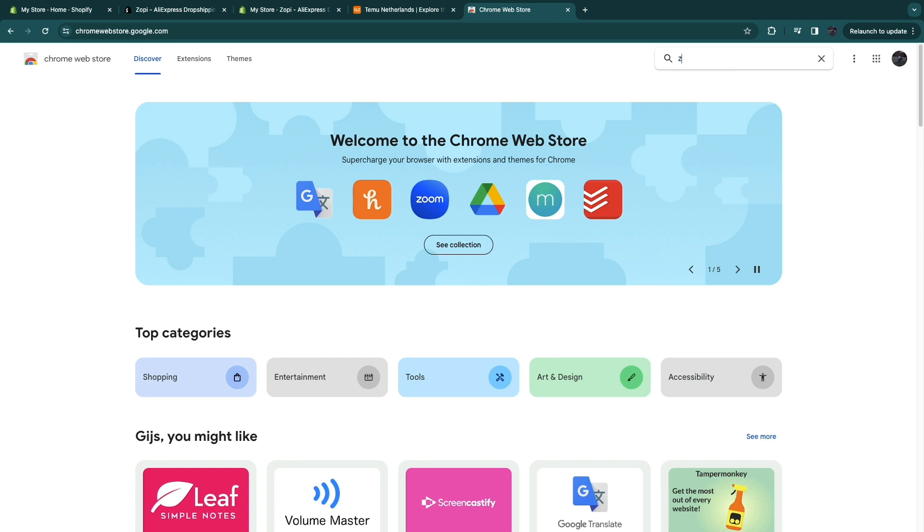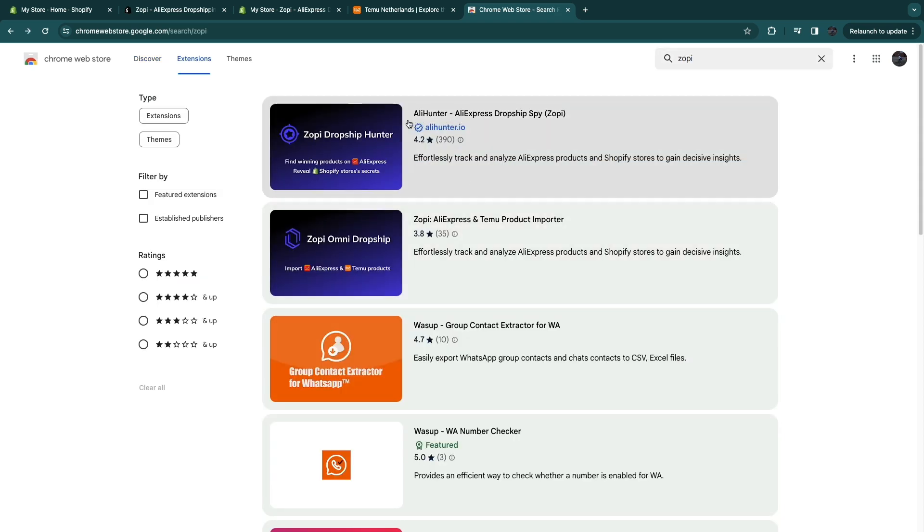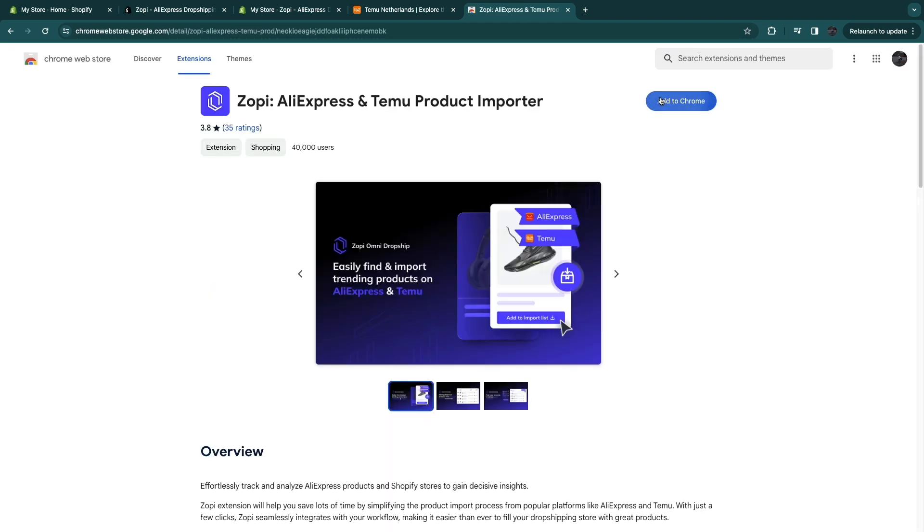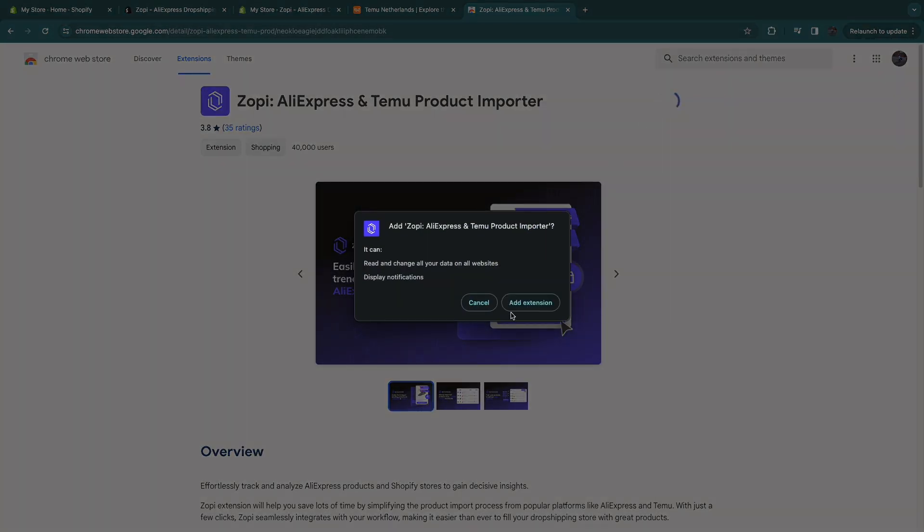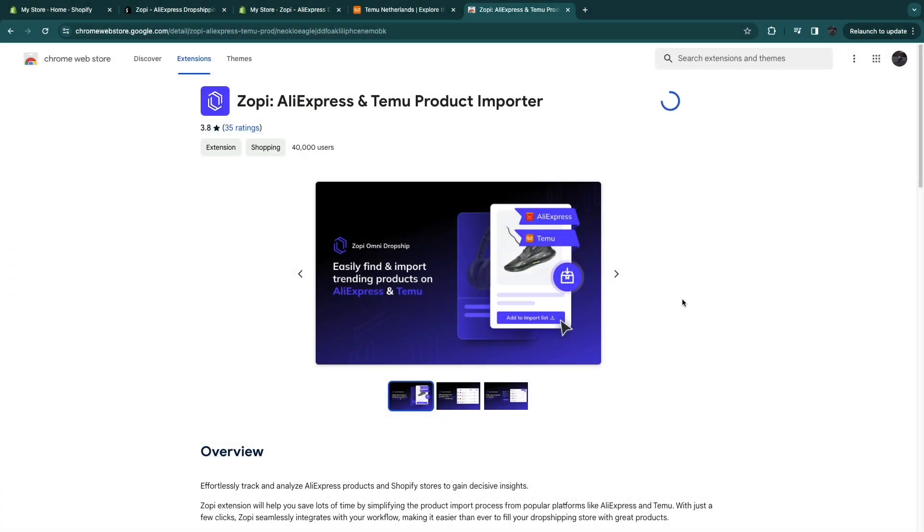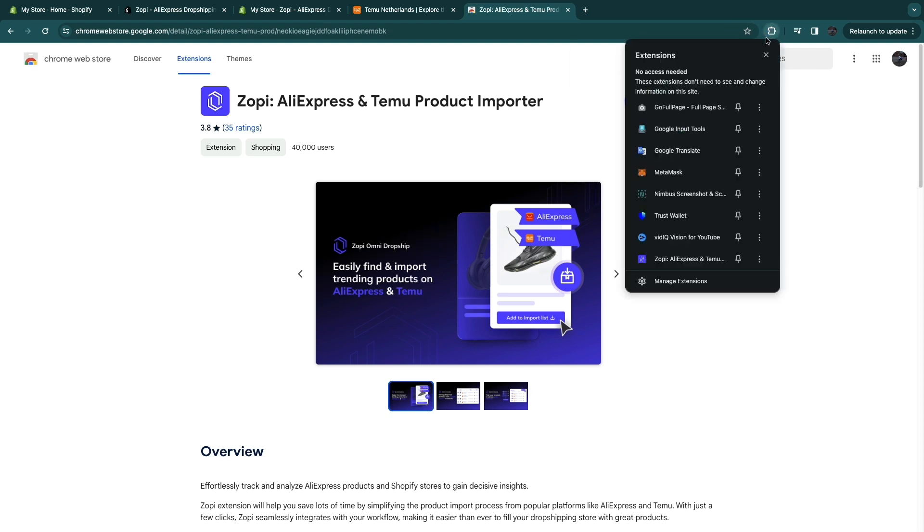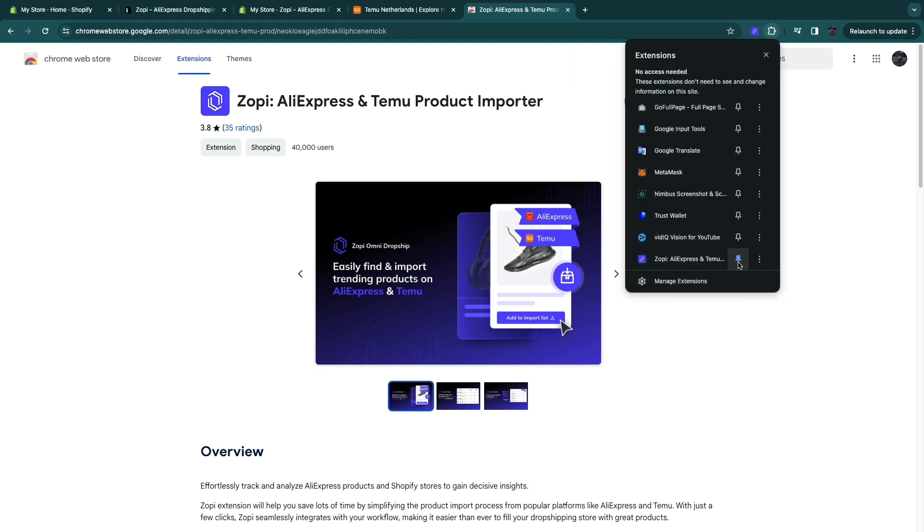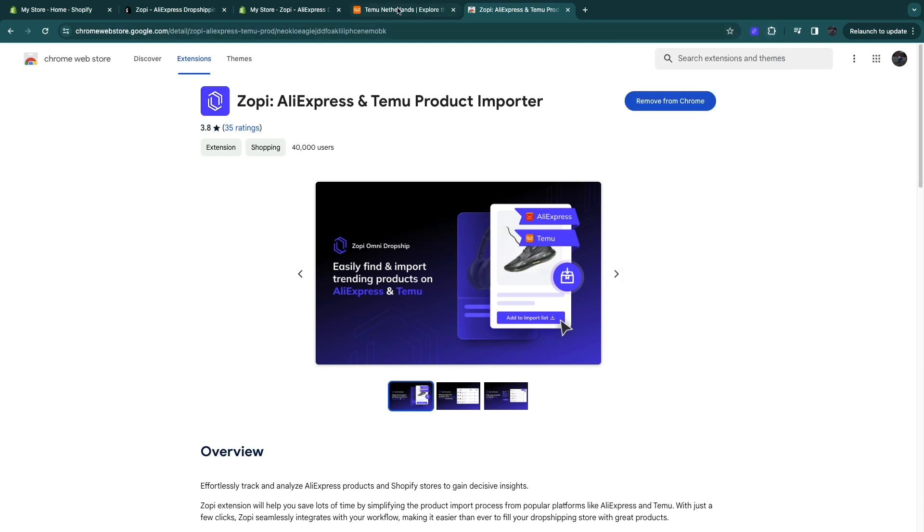And go ahead and search for Zopi. So this is what it used to be called, but now you just want to get the second one right here called Zopi. So click on add to Chrome and then click on add extension. Now what you want to do is click on your extensions and go ahead and pin the Zopi extension.